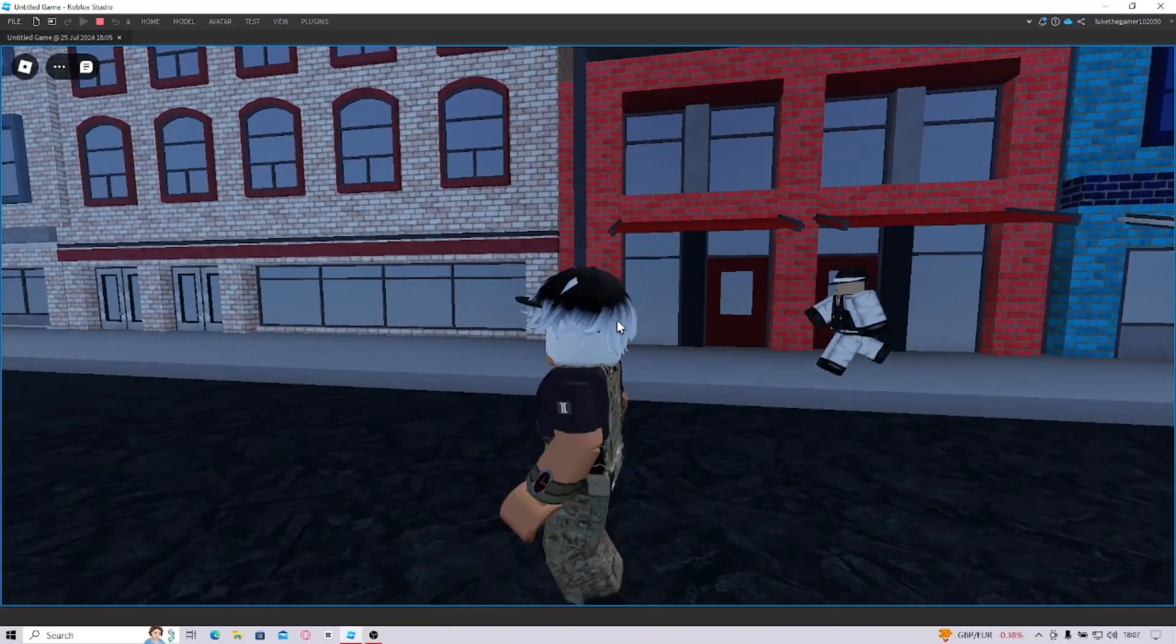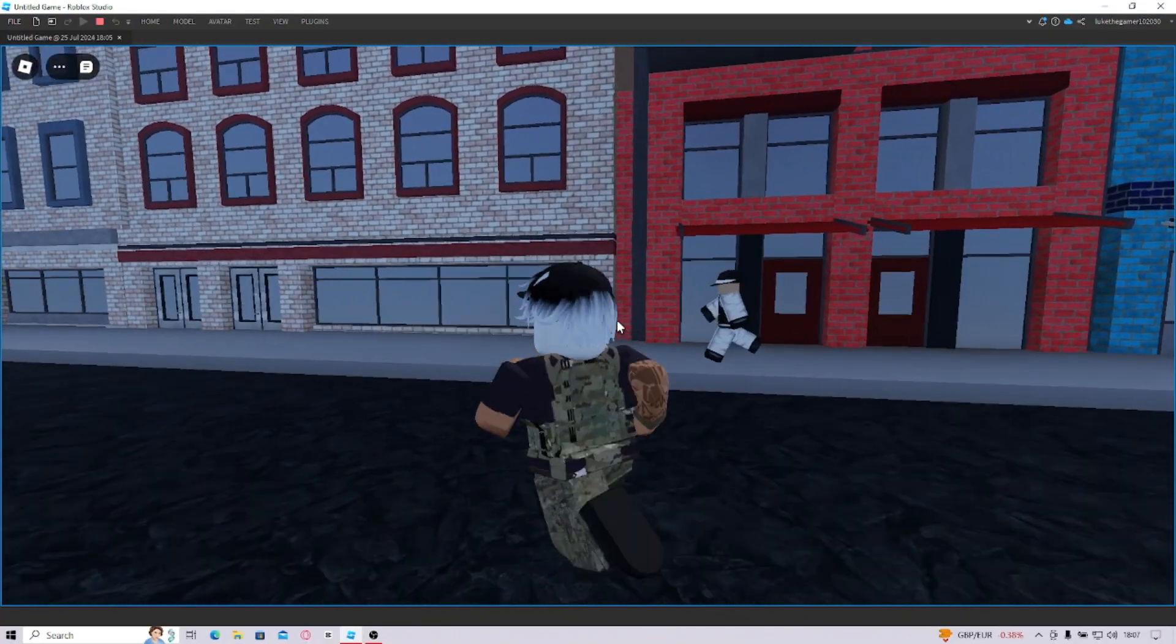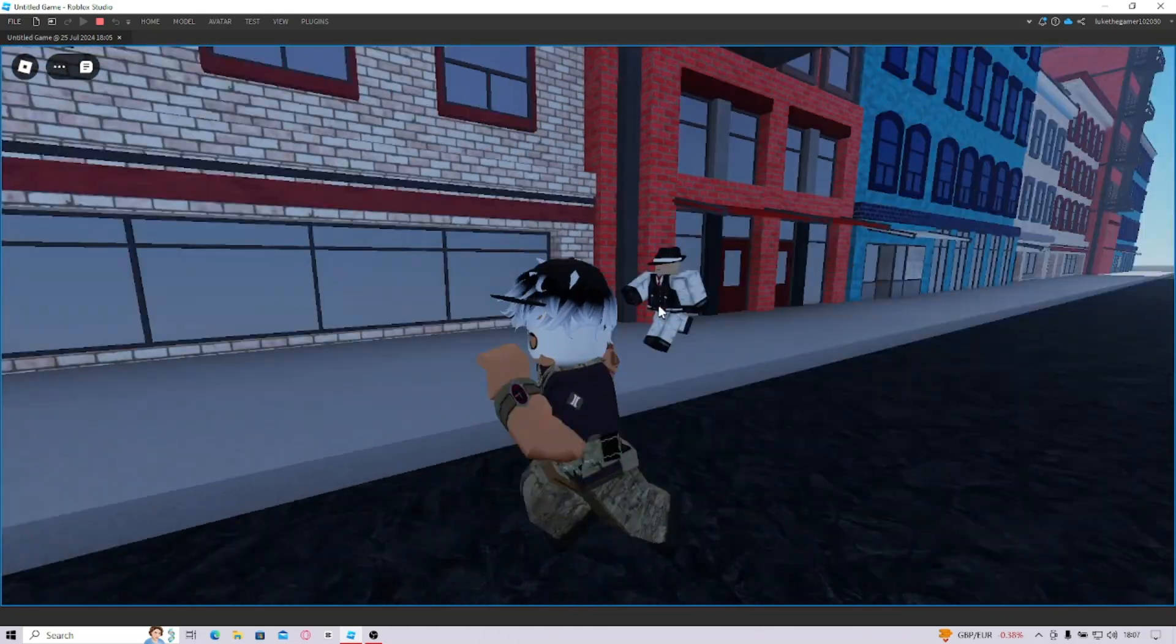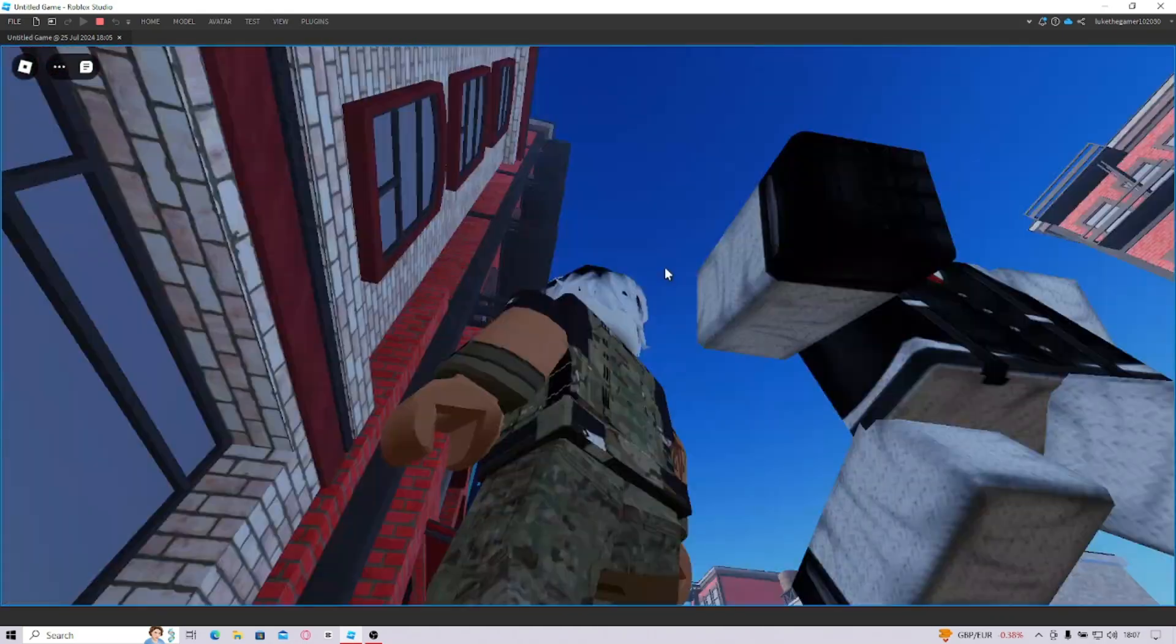What's up guys, my name is Luke and in today's tutorial I'm going to show you how to make this very cool walking AI dude.